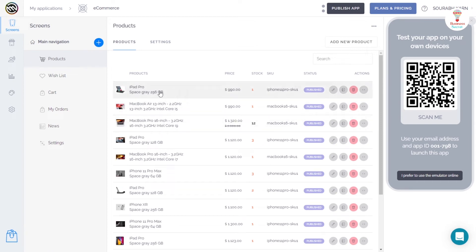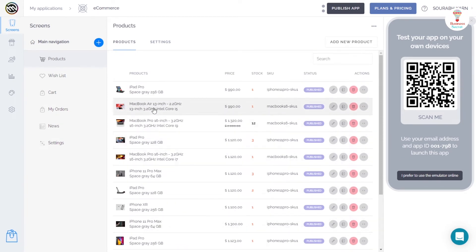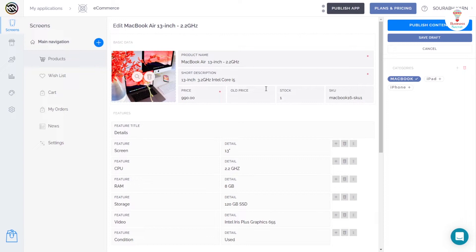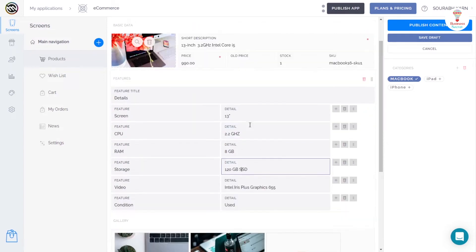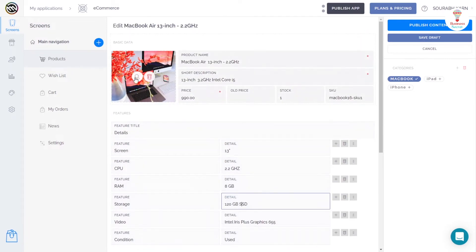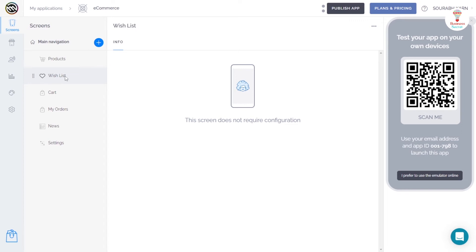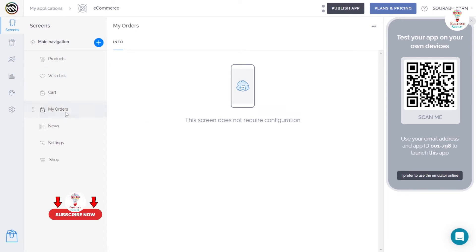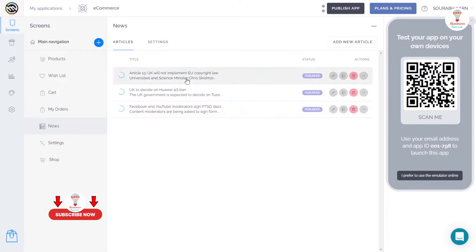you can see all types of products and change them by clicking on them — change the name, image, and more. There are so many options for your app, like a wish list, a cart, my orders, news, and more.